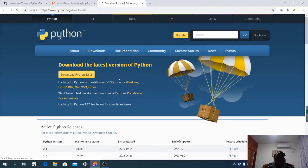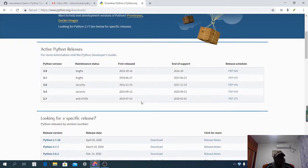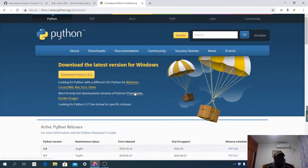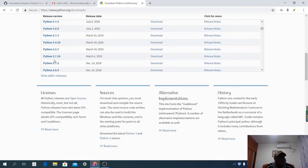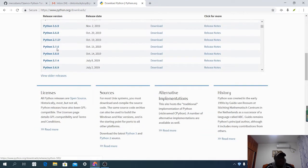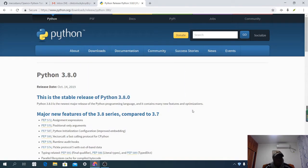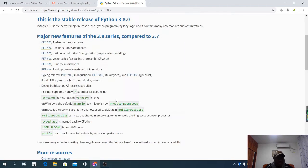Here we are going to select the particular version of Python that we want to download. The highest version of Python right now is 3.8, so let's click on Python 3.8.